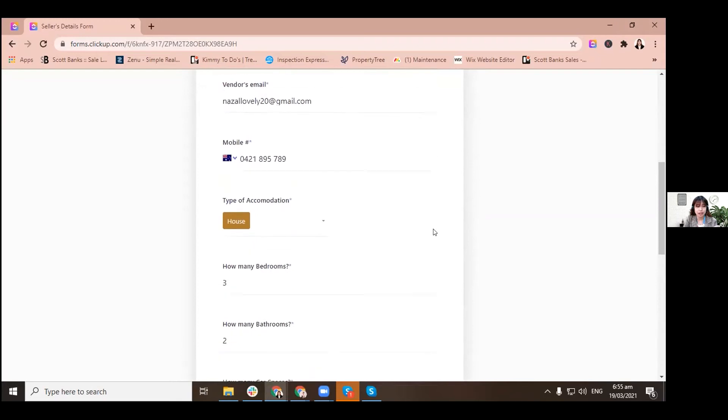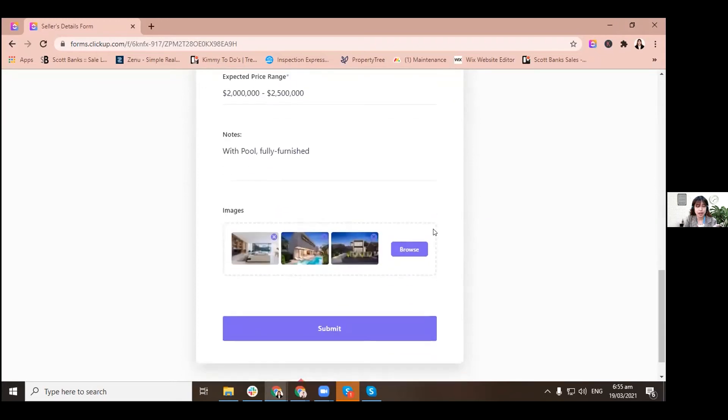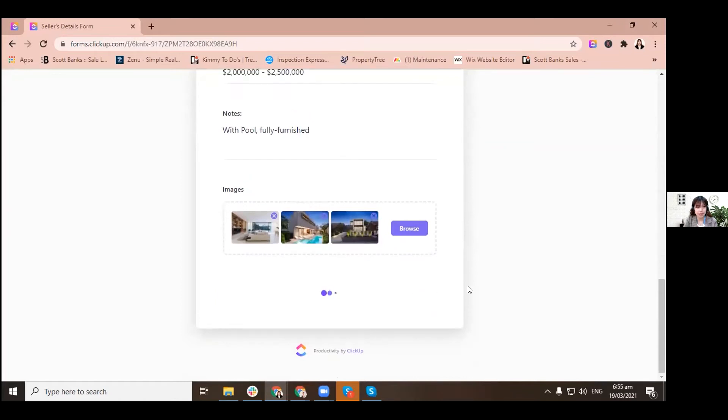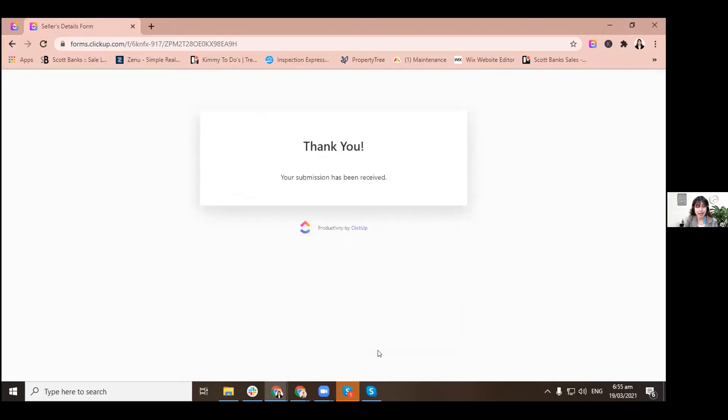For our new listing lead, everything is here already. So let's just submit that. See, it's still powered by ClickUp. That's why it's very nice. And you would receive a confirmation that your submission has been received.